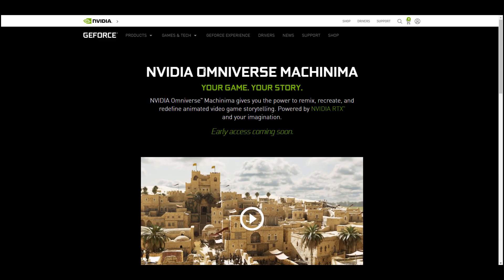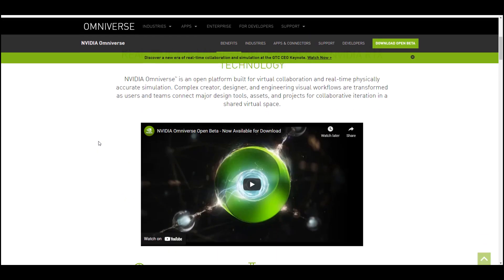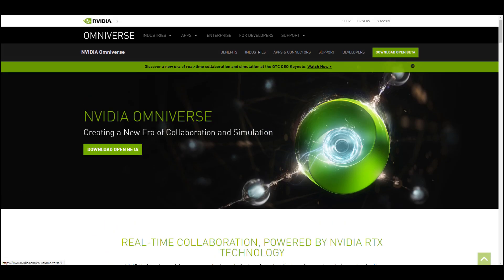Something else to keep in mind: Omniverse Machinima works directly with Omniverse, so you need Omniverse. Omniverse is currently in open beta, although NVIDIA has announced that an enterprise version is coming sooner than later. There's also been some announcement about pricing and which user groups this is targeted for.